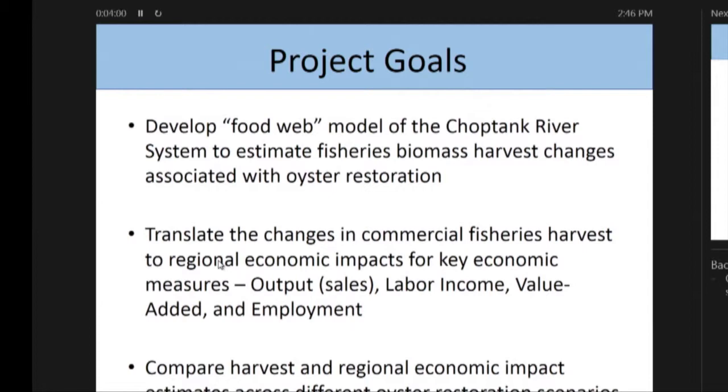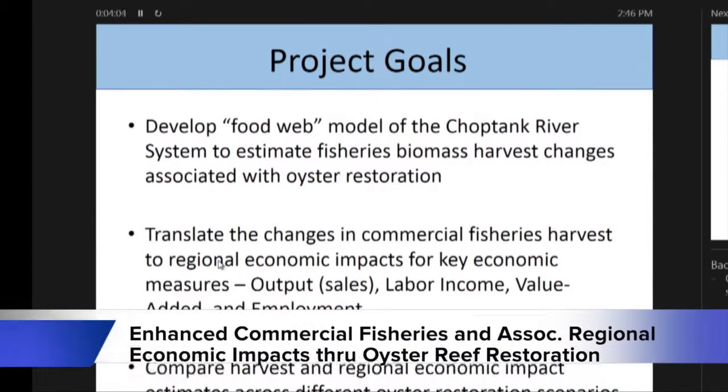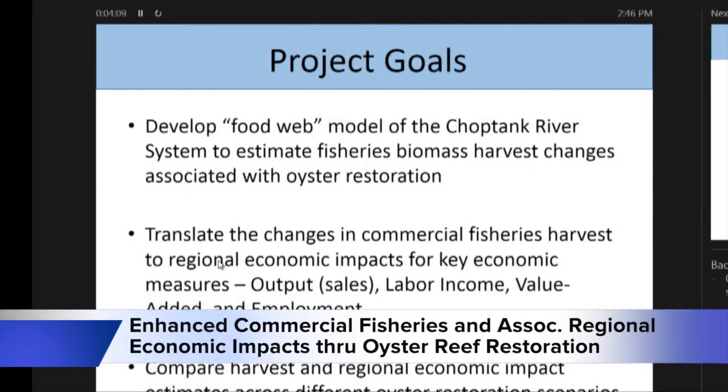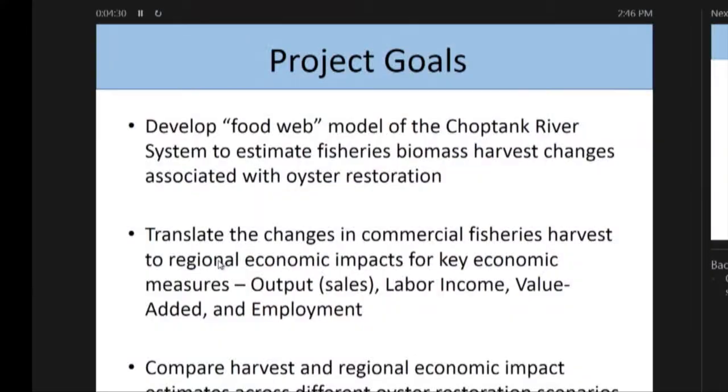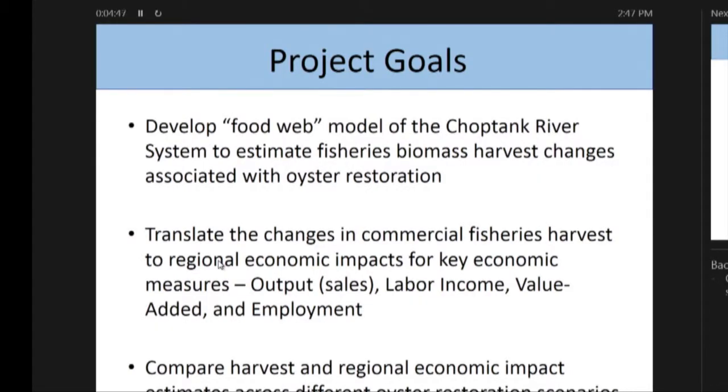What were the project goals here? We wanted to develop a model that was reflective of a restored oyster reef in the Choptank River system, and then understand how that restoration and different levels of restoration affect fisheries harvest — especially the commercially important fisheries such as blue crab and the trotline fishery. Once we have the harvest changes, we'd like to understand the changes in revenues to fishers and ultimately multiplier effects. We compare that across different restoration scenarios.